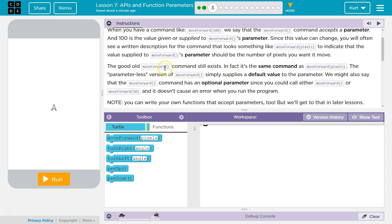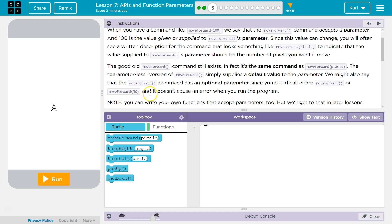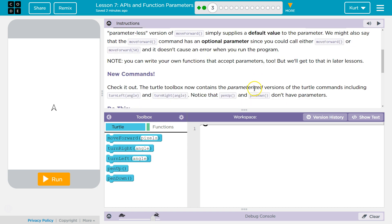The good old move forward command still exists. In fact, it's the same command as move forward pixels. The parameter-less version of move forward simply supplies a default value to the parameter. We might also say that the move forward command has an optional parameter since you could call it either move forward or move forward 50, and it doesn't cause an error when you run the program.